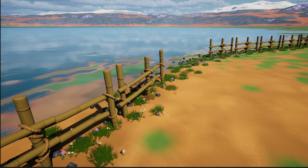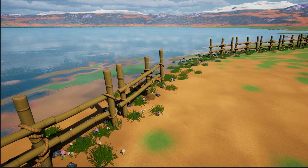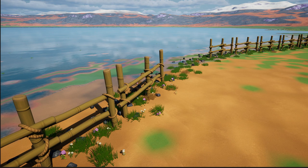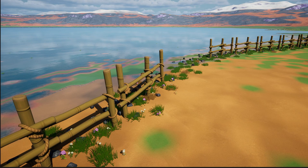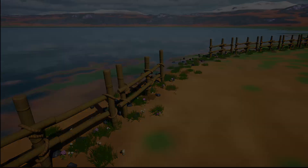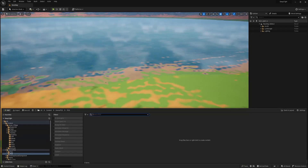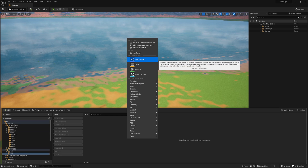Welcome to this Unreal Engine 5.2 tutorial on using splines and meshes for procedural content generation. In this tutorial, we will use these tools to create a fence with multiple components, such as rocks, grass, and flowers. We will then modify the fence by removing parts of it using a mesh actor, creating a navigable passage.